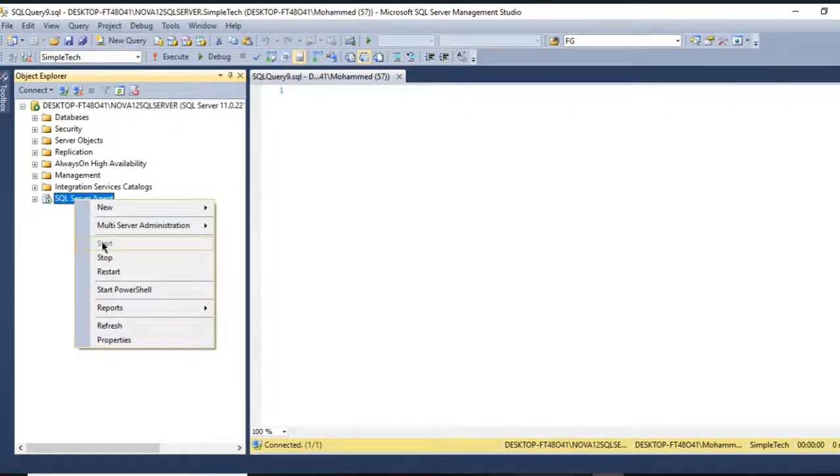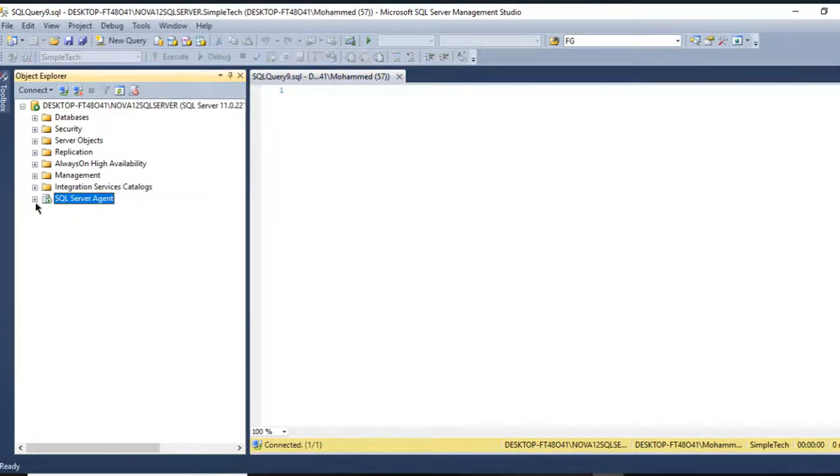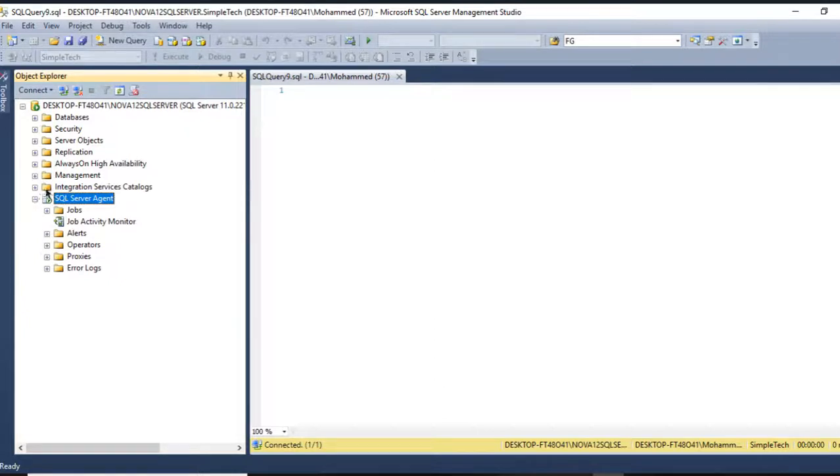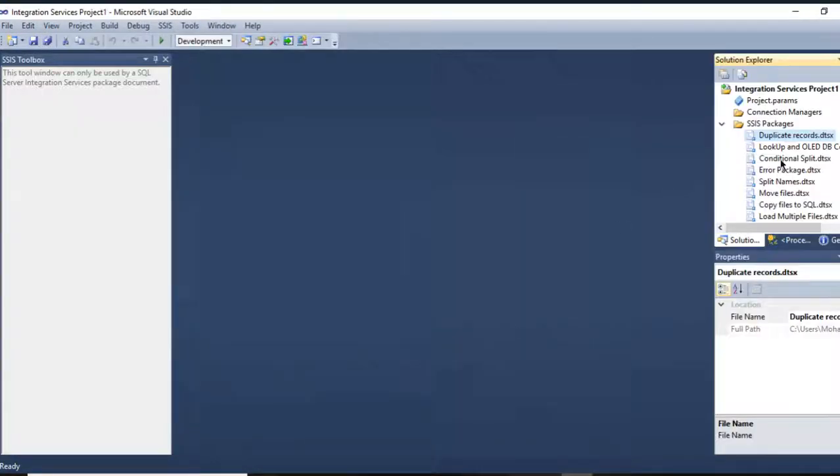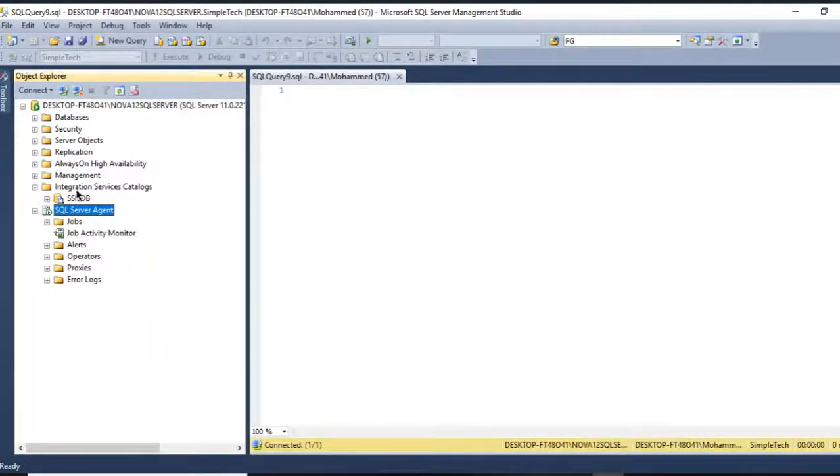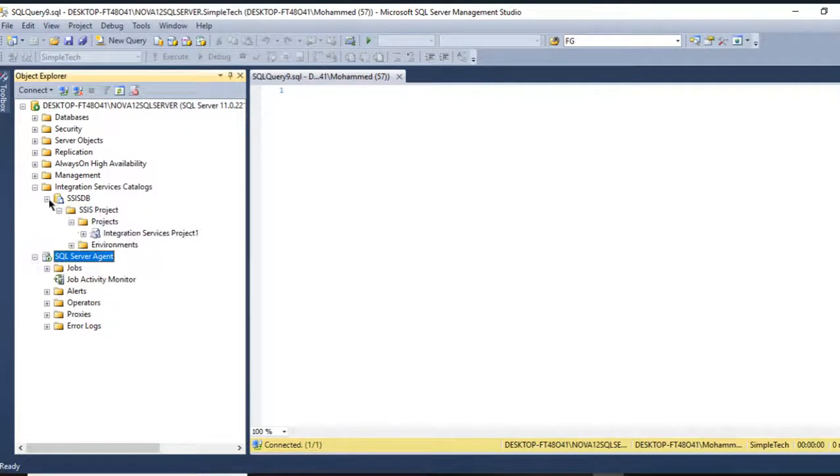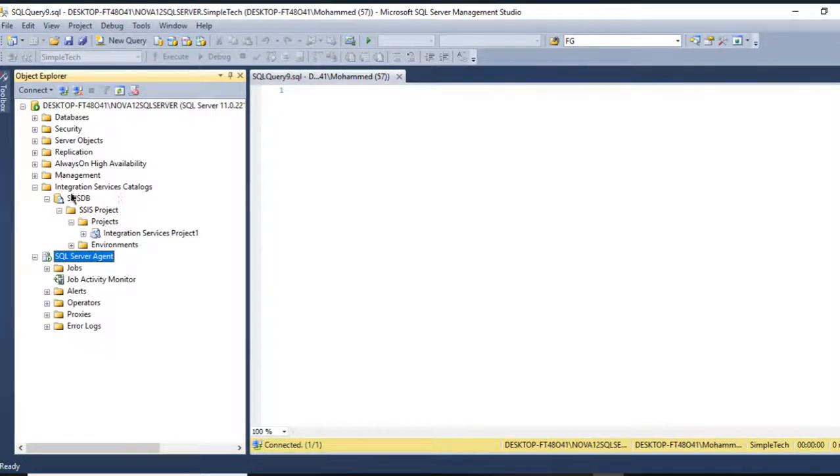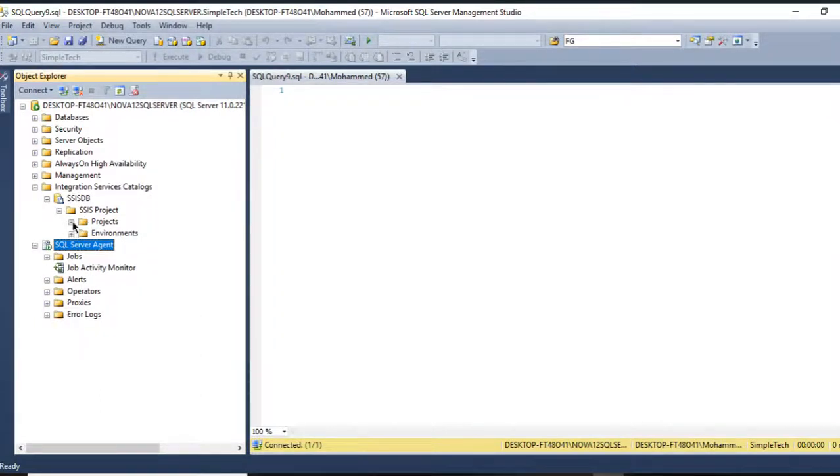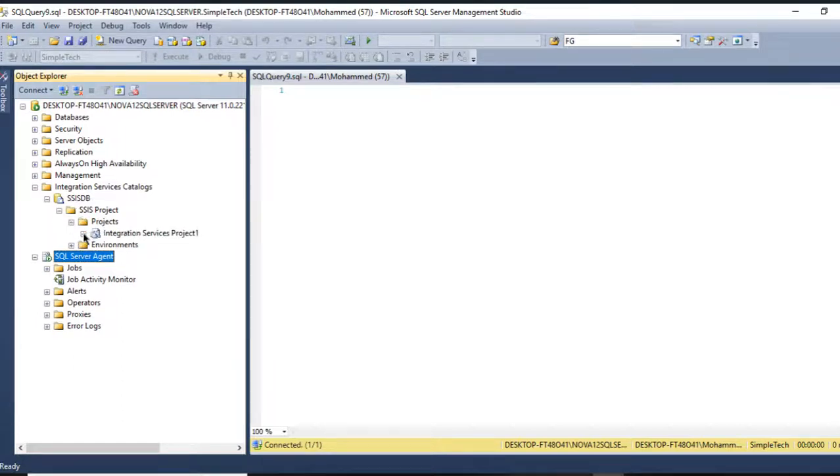What I have here - and make sure another point, make sure your project is deployed, which I have already a video posted to teach you guys how to deploy your packages or your project into Integration Services Catalog. In SSMS I have here my folder, this is my project, and these are the packages that are already built here.